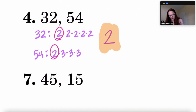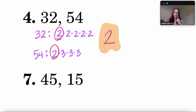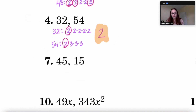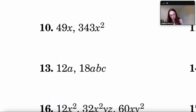If two terms have nothing in common, the page refers to them as relatively prime, and the GCF would be 1. Remember, 1 is a factor of every number.